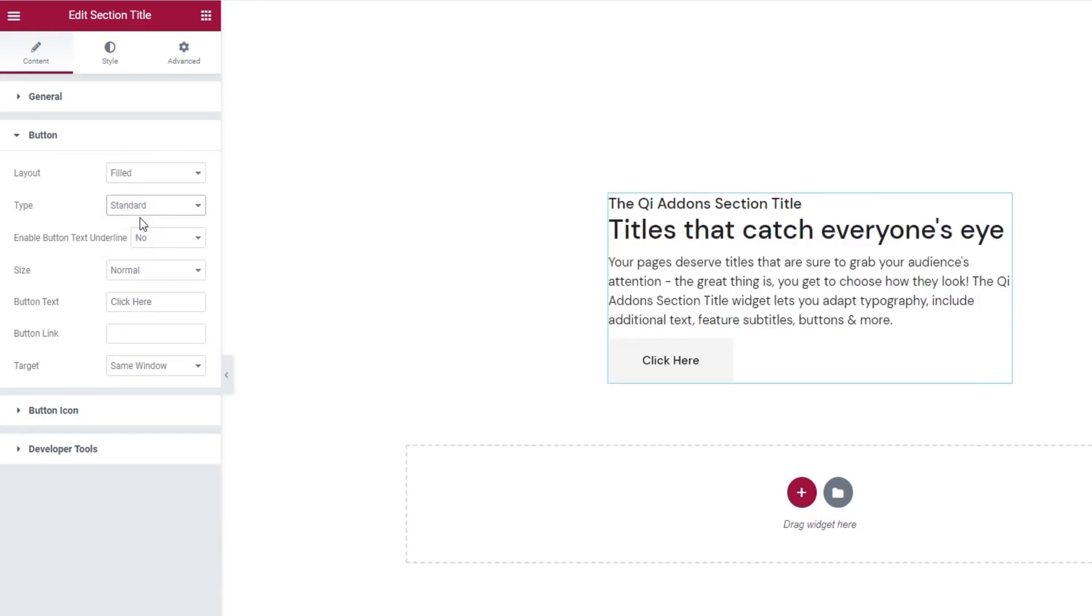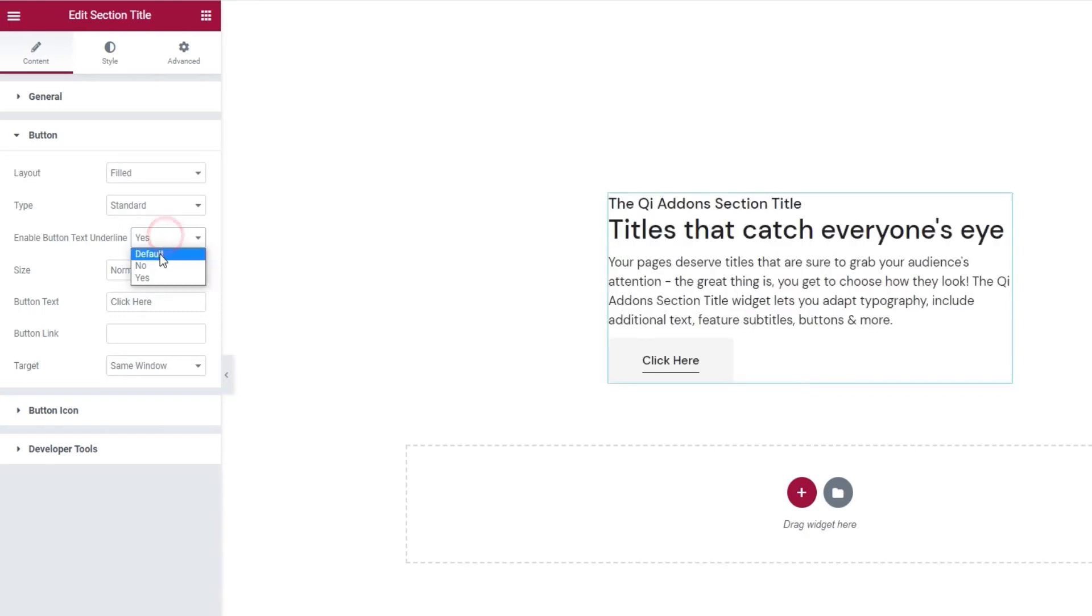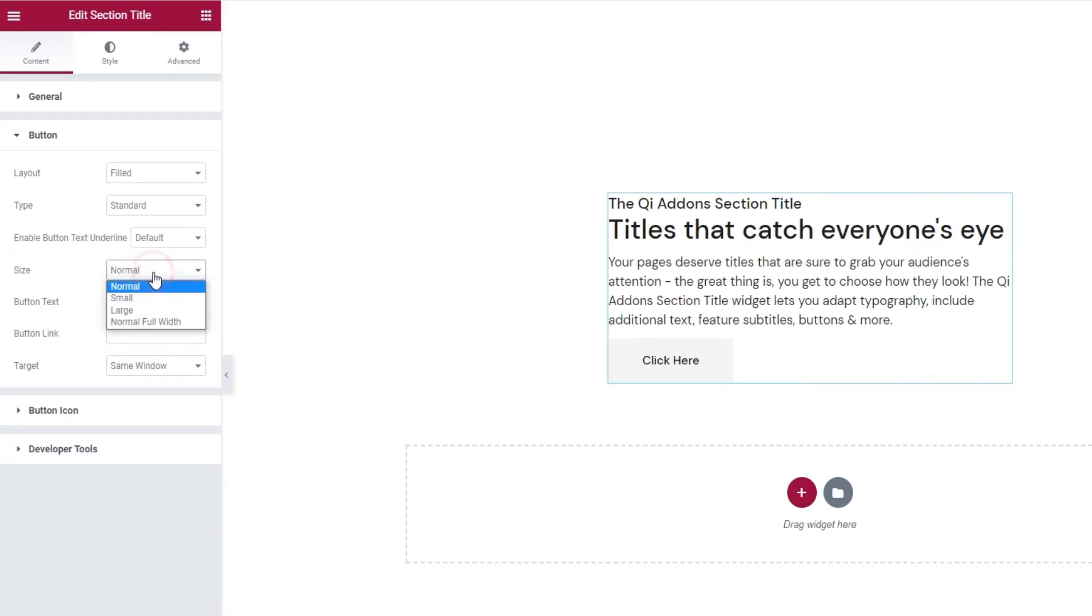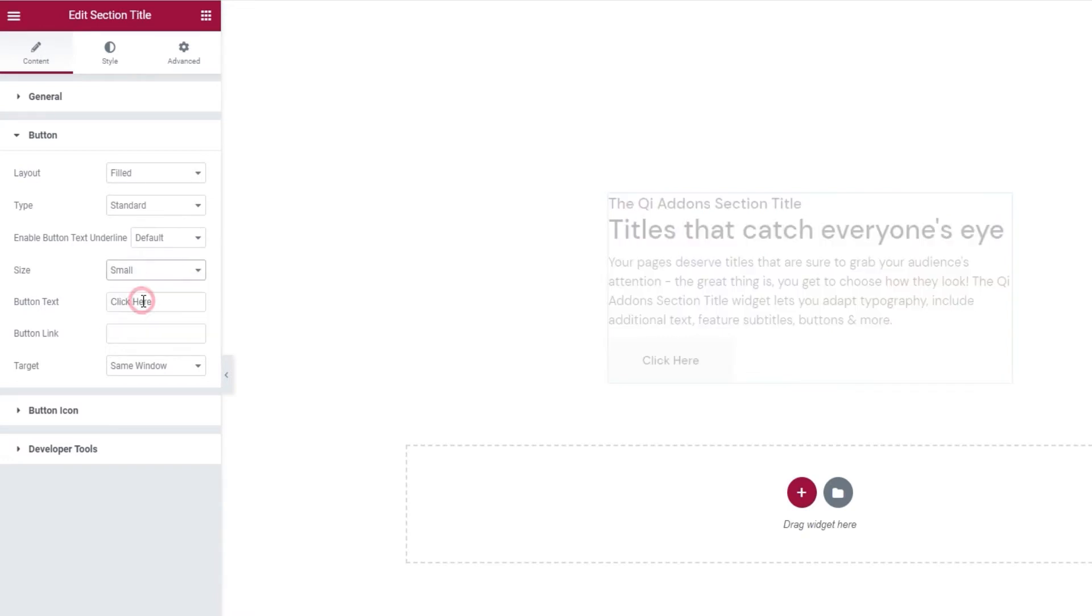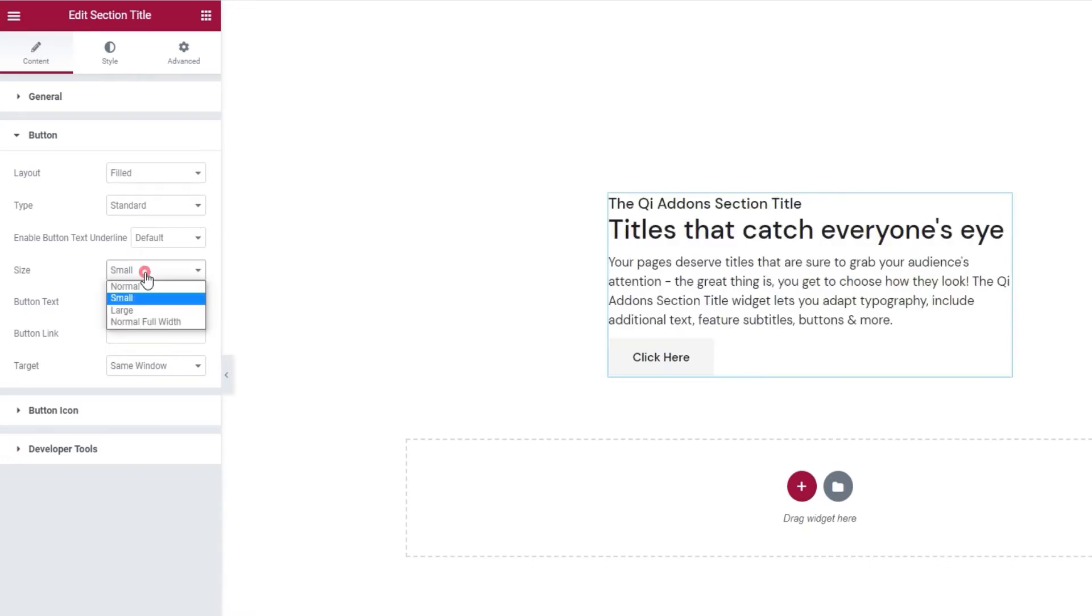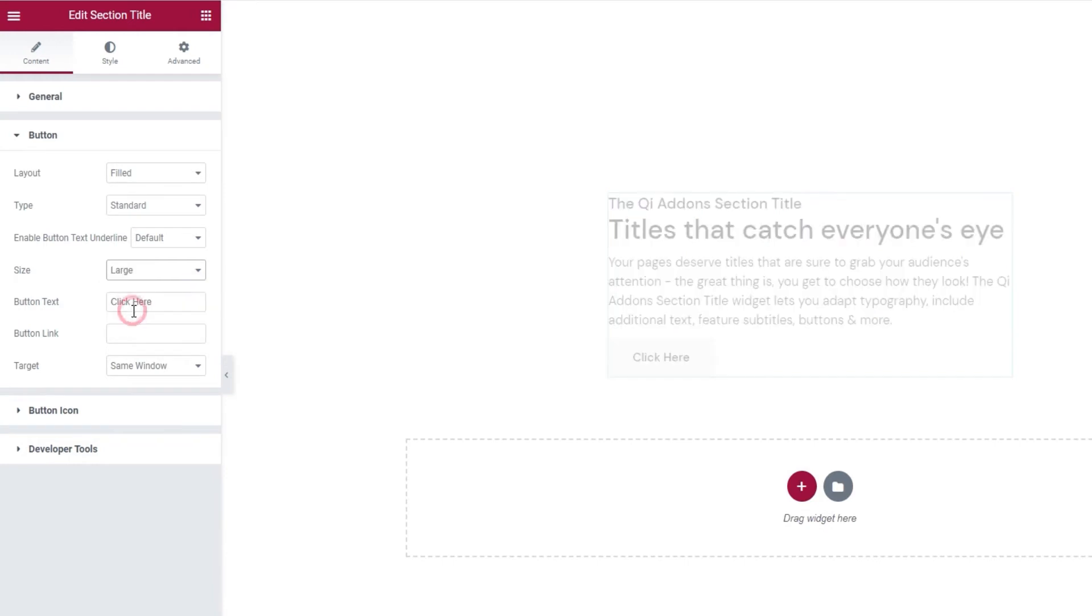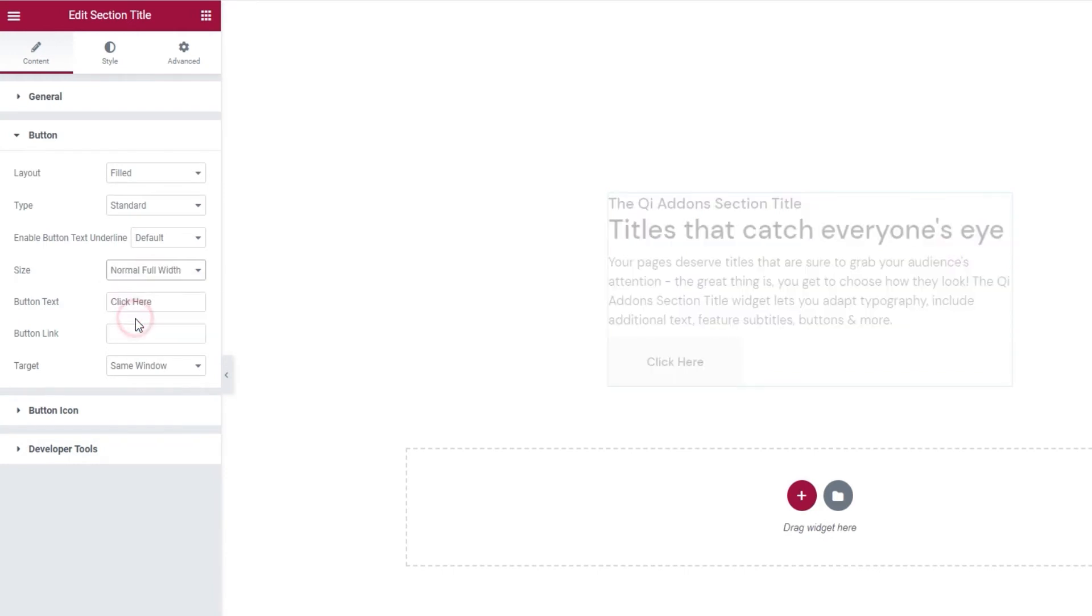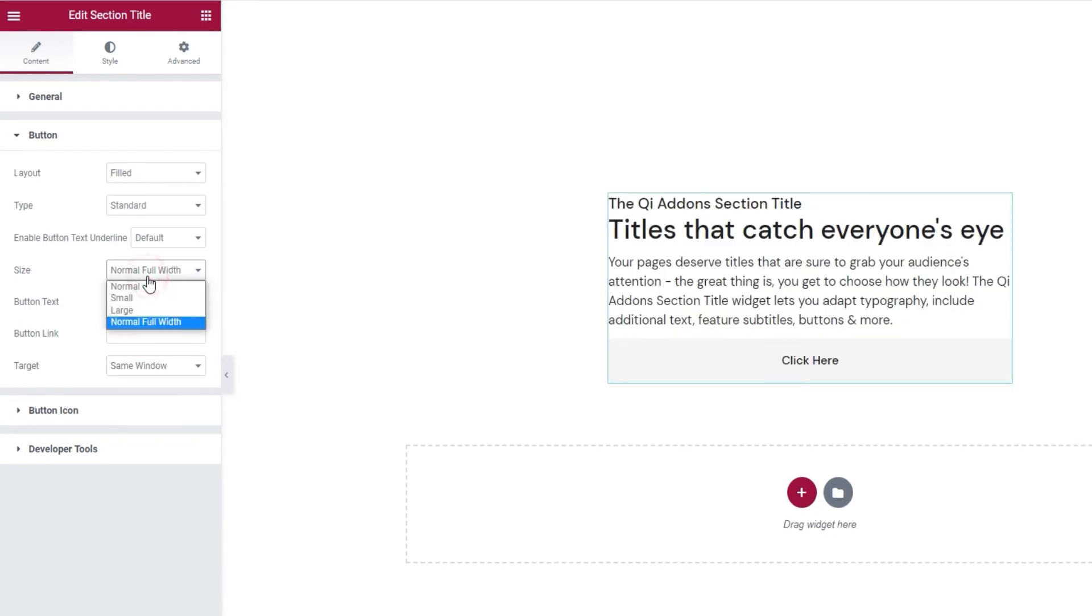Then we can enable a button text underline. If you switch it to yes, it looks like this. I'll set it to default, which is no underline. Next, we can pick the button size. Other than normal, there's small, large, and normal full width. Ok.